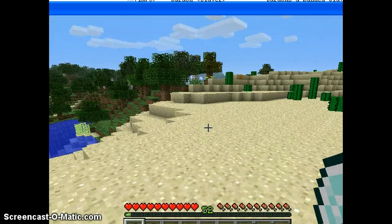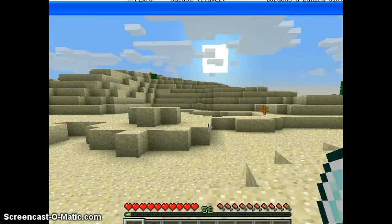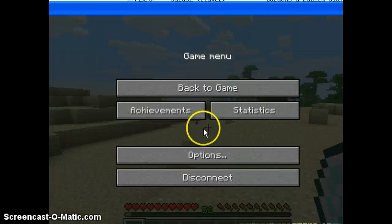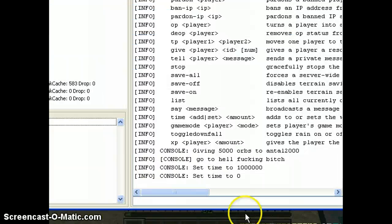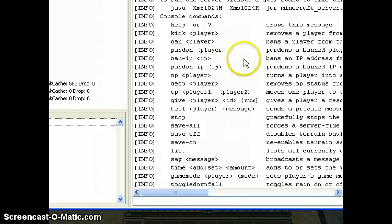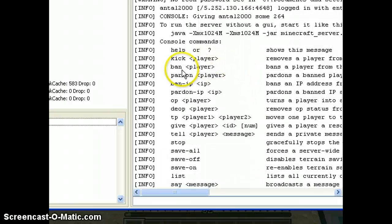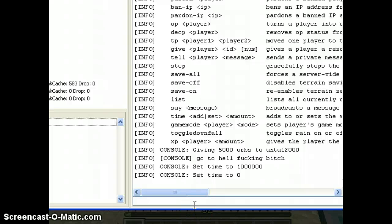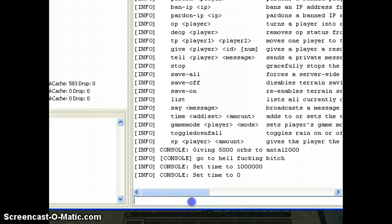As you can see, you've got a lot of commands. So this was my video. You can see the server IP on the desktop. Join, hurry, please. That's all.